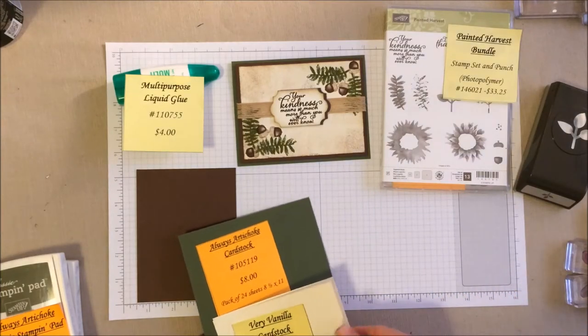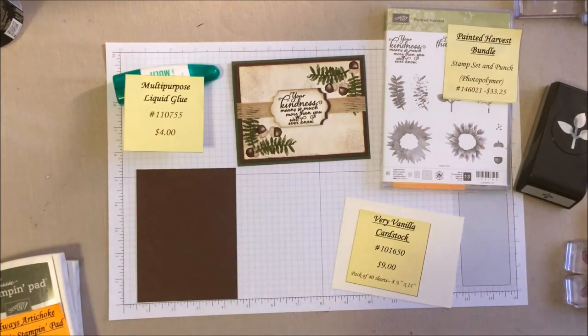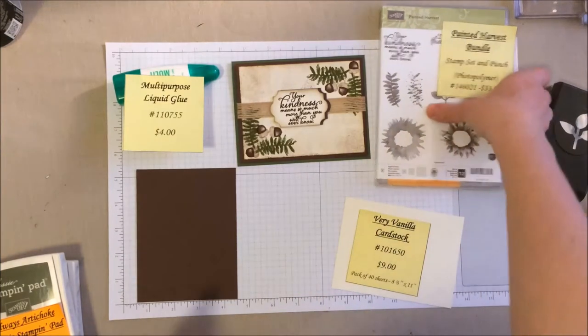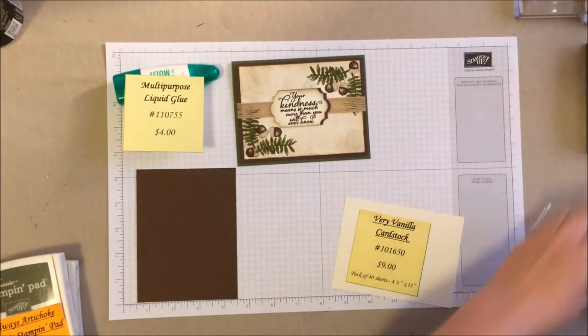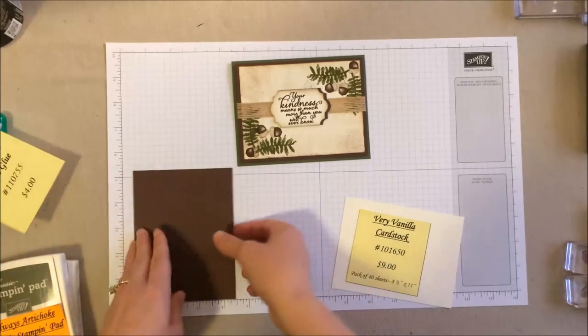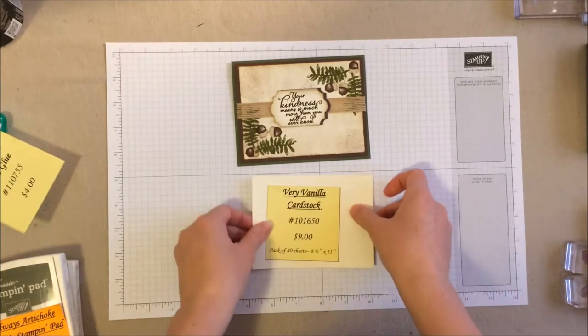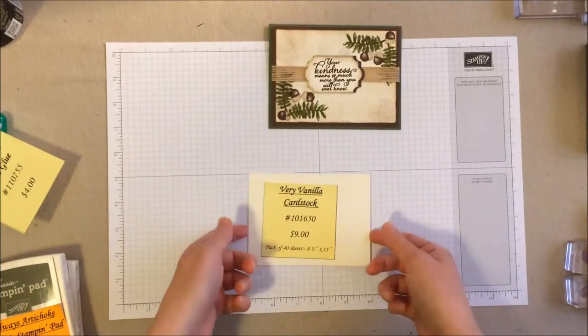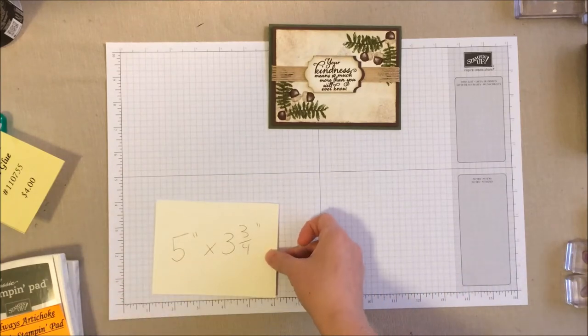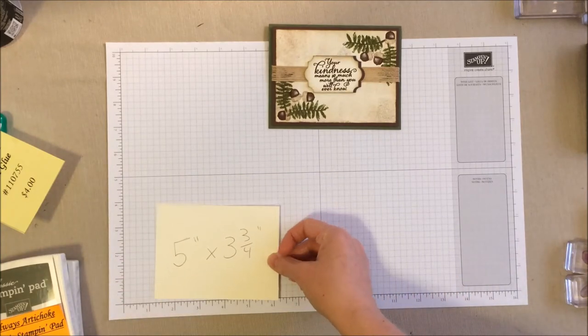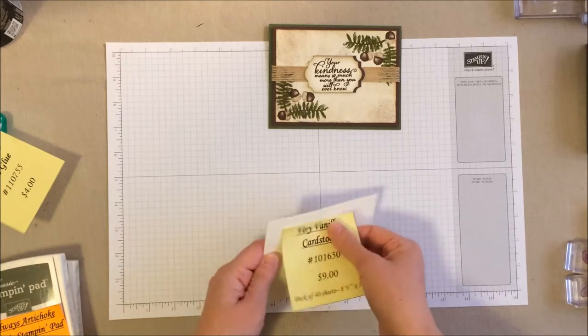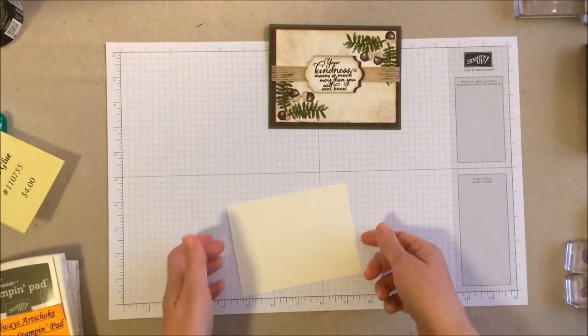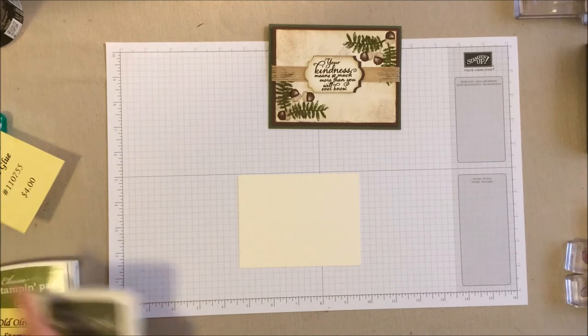So let's work on this card. This is going to be a really pretty simple, quick, and easy one. So let's clear here. Alright, so we're going to start with our piece of very vanilla cardstock. And this is cut at 5 by 3 and 3 fourths. So kind of one of my standard sizes.